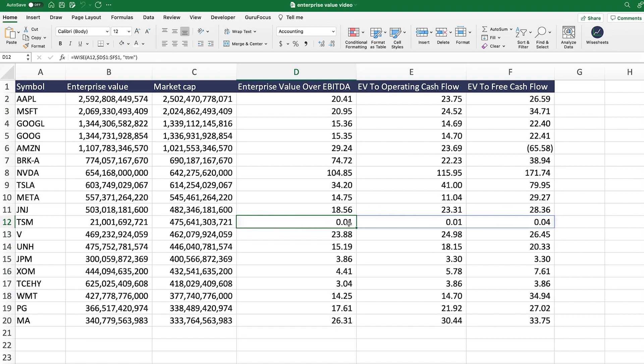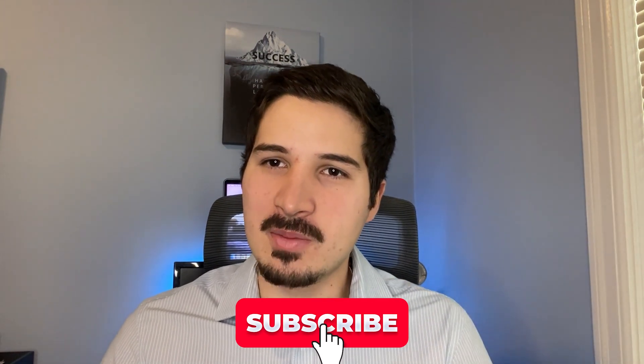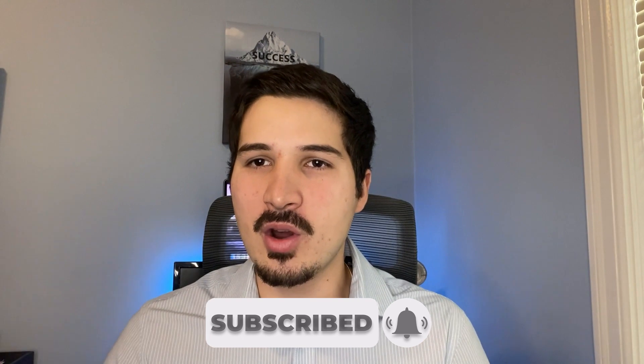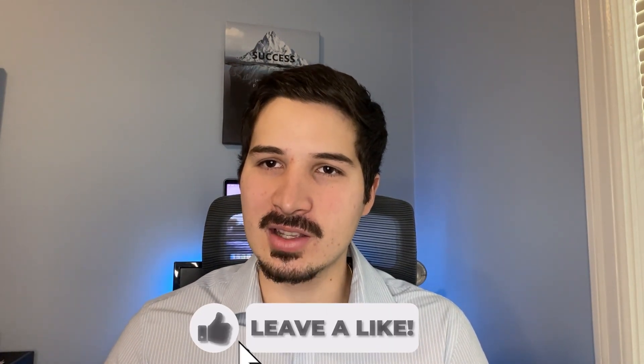One thing to keep in mind is that companies with higher risk usually have lower multiples — that's why they're priced lower, because there's more risk involved. But the general principle definitely applies. Now you know how to use enterprise value multiples right on your Excel or Google Sheets spreadsheet automatically, and most importantly, how to use this information to make better stock investment decisions fast. Make sure to subscribe and turn on notifications so you get notified every time we release a new video that will take your investing game to the next level.